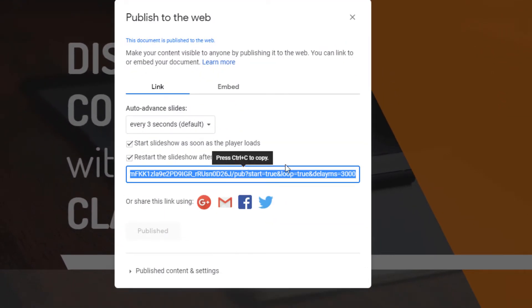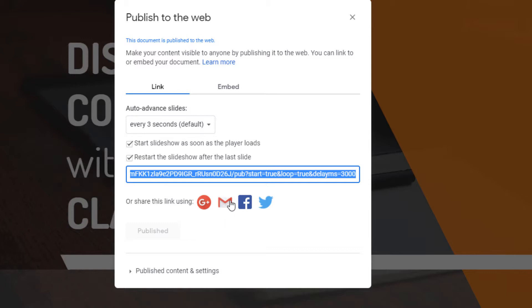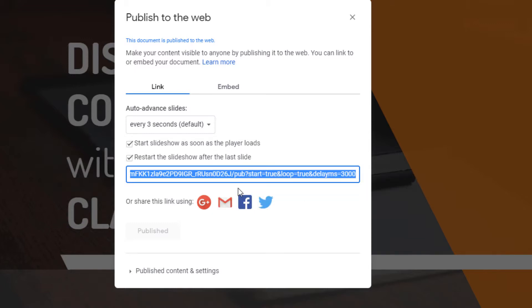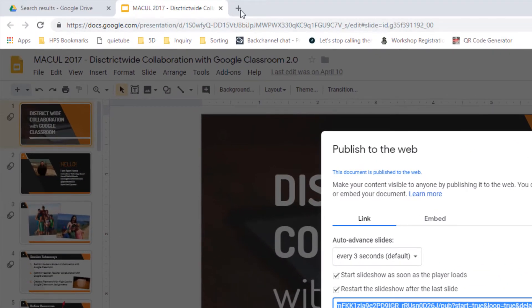And then this link pops up. You need to copy this link, and you're going to paste this link into a new tab on your web browser. Or you can share this link. Maybe you want to email this link to yourself. So here's how it works. I'm going to copy this link, and I'm going to paste it into a new tab.